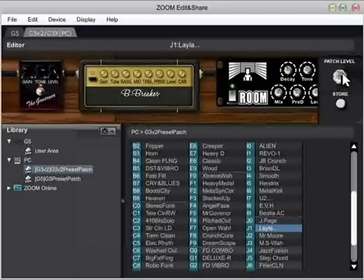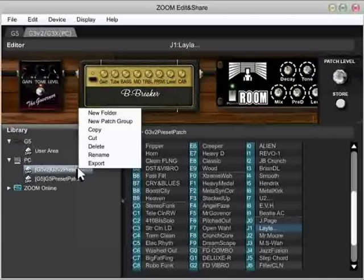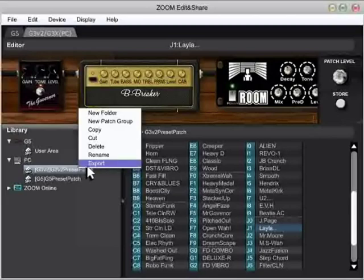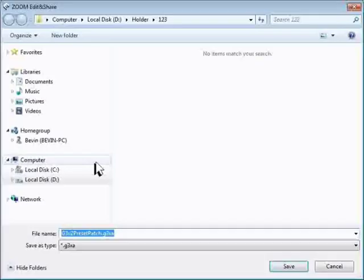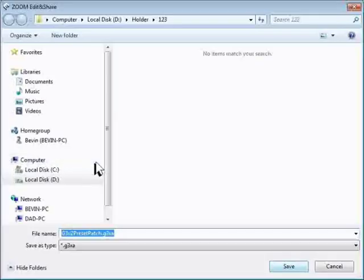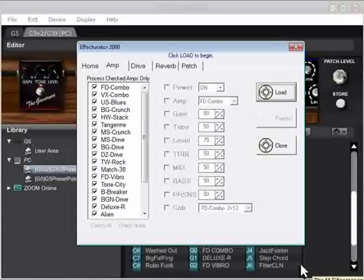First thing we need to do is get all of the presets saved or exported out of Edit and Share. I'm going to start with the G3 group that we're already looking at. And I'm going to right click on the group and select Export. I'll accept the file name that they're already giving me and click Save. That's part one. Now we're going to get into the Effecturator 2000, load that file, and see what happens when we make some changes.